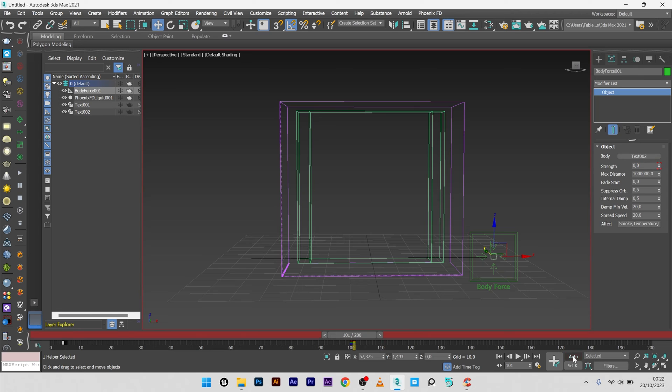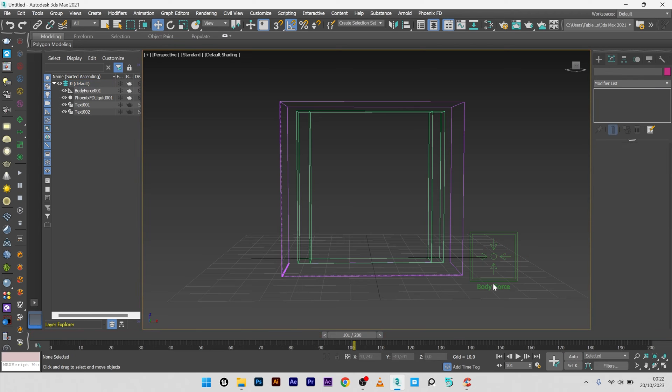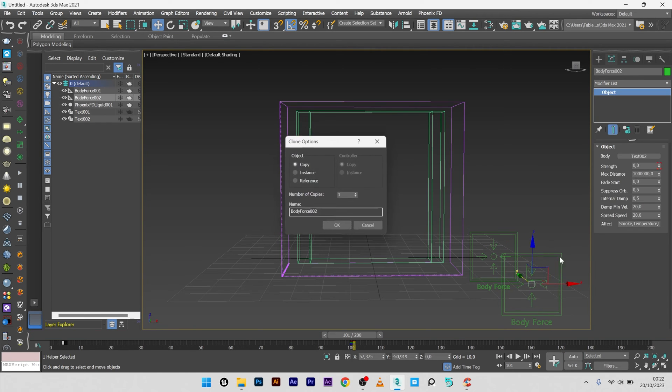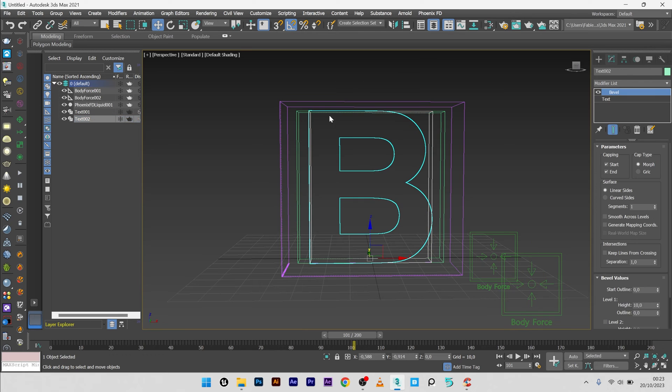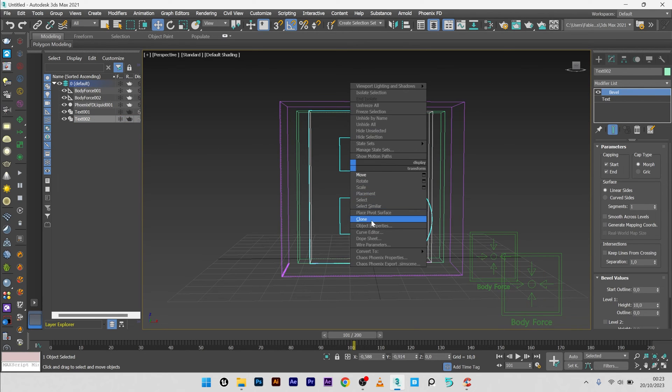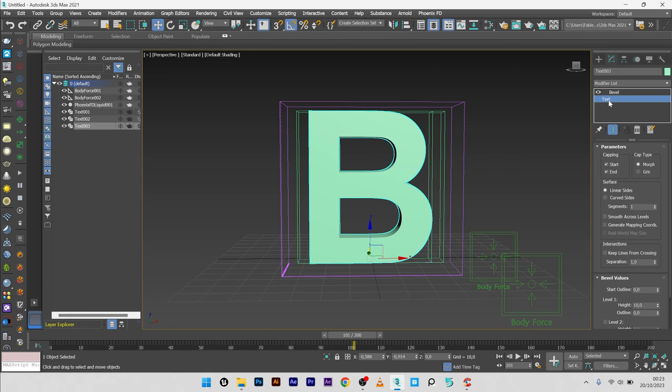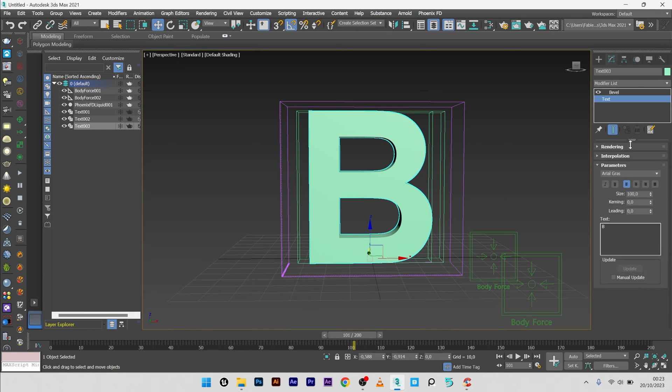I will now duplicate my body force. Here I will now create another letter. So clone, and I will set maybe the letter C.